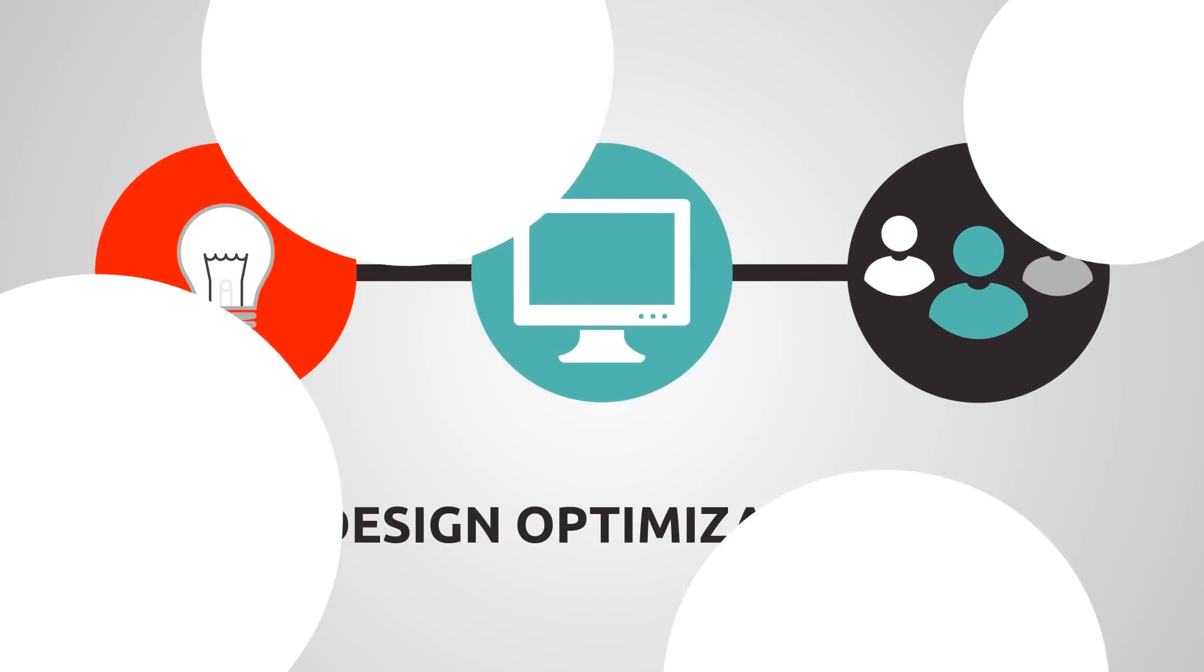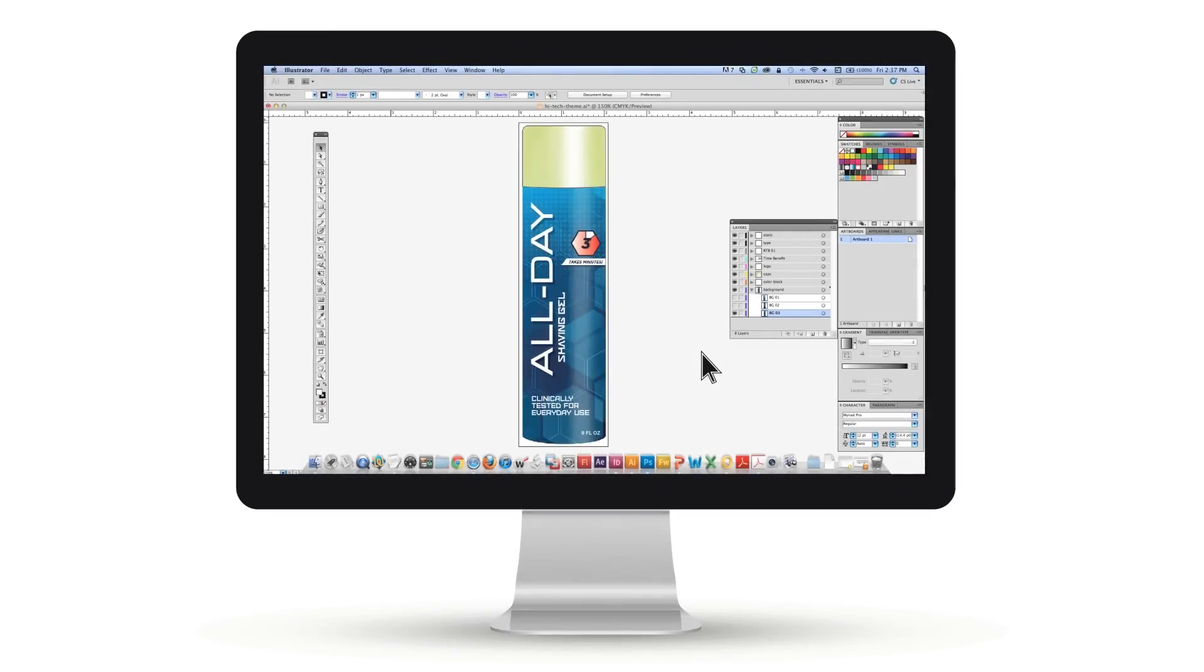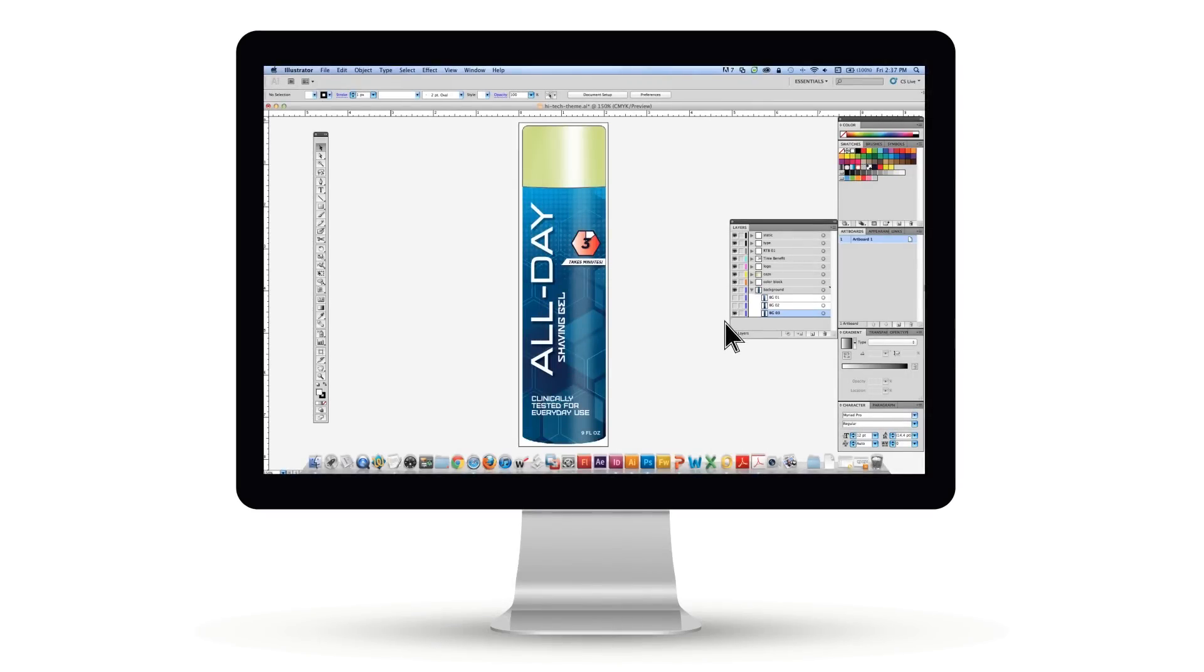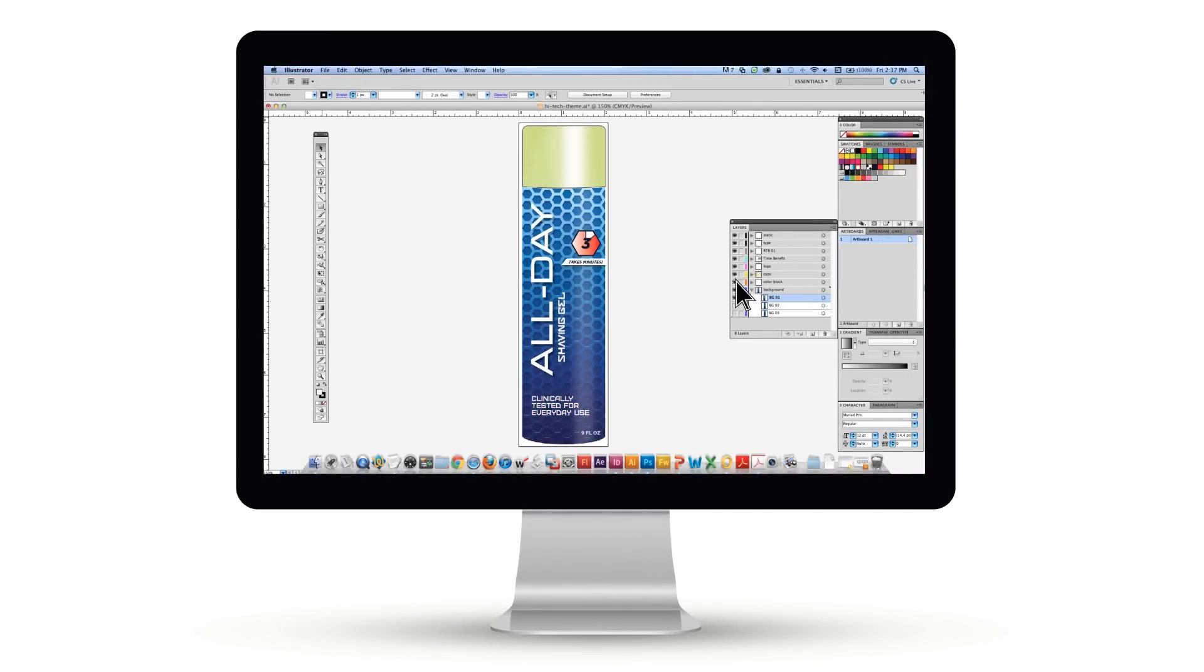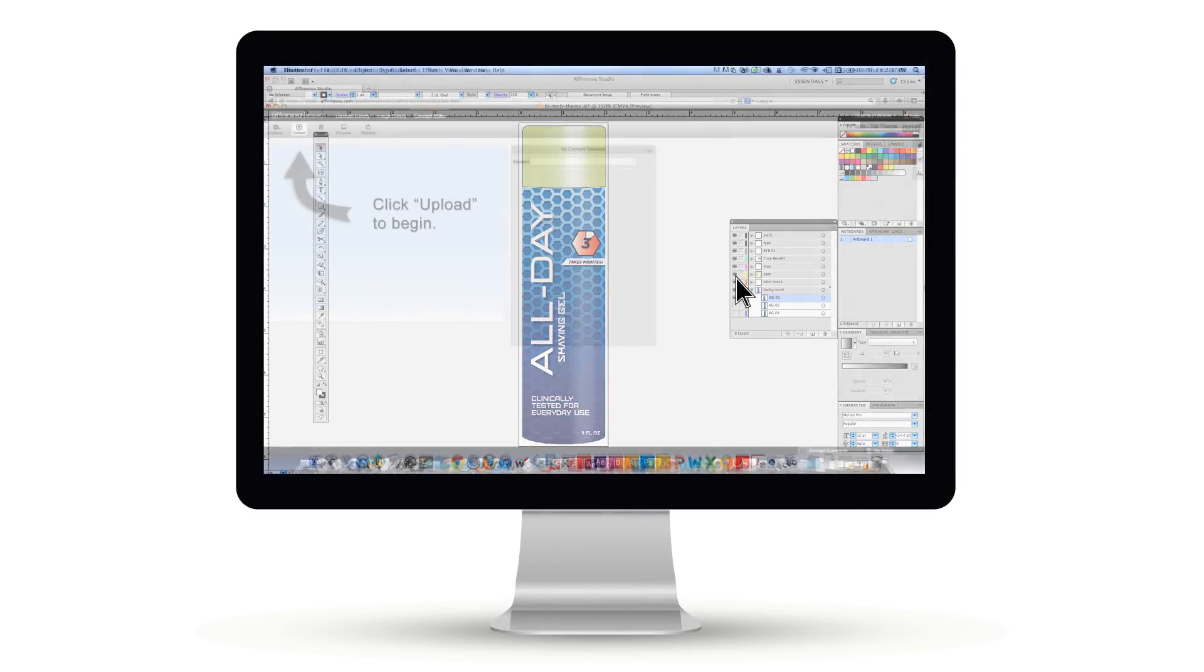The process was like nothing we had experienced before. Our agency fully explored the design space, creating variations on all aspects of the packaging.